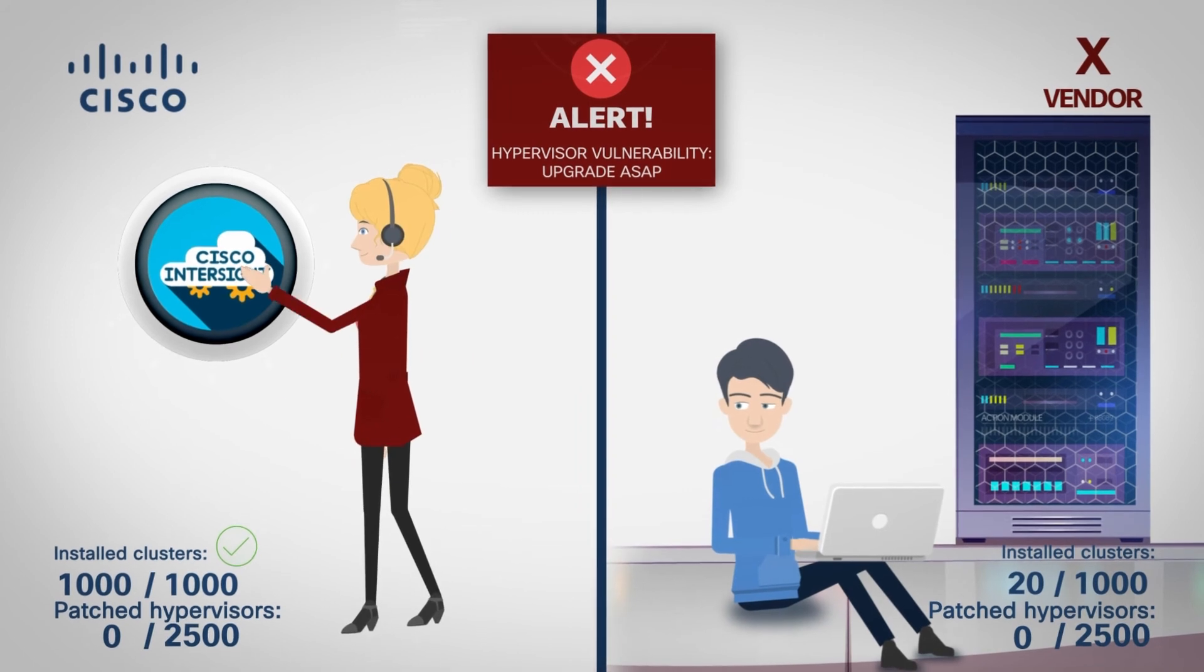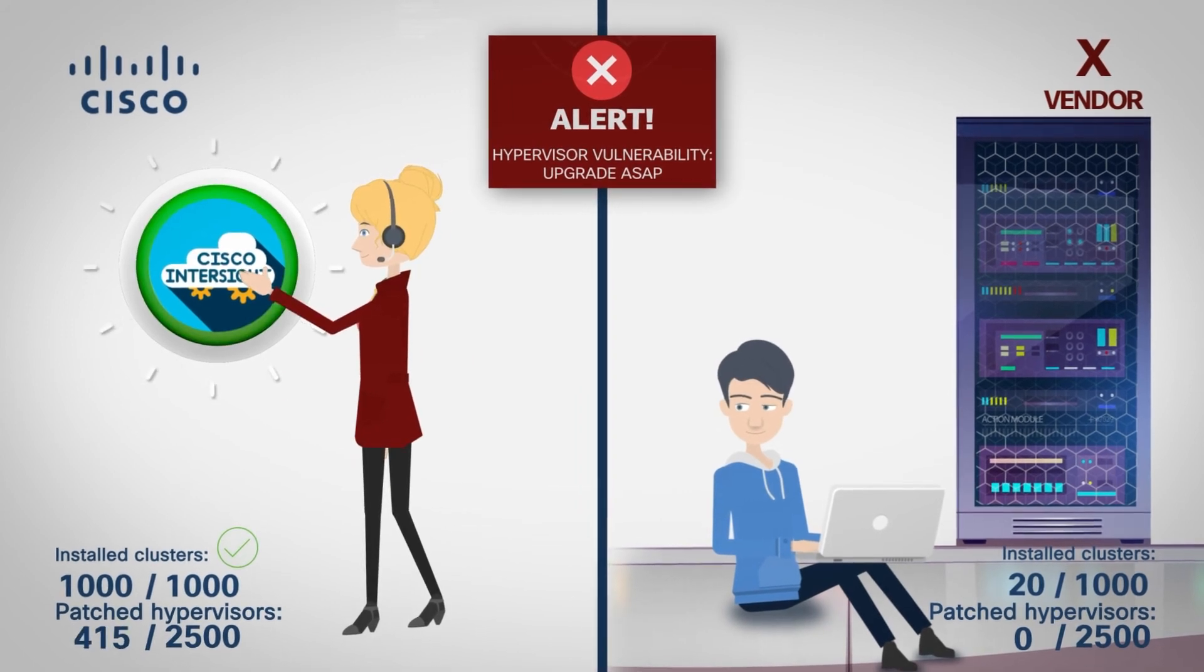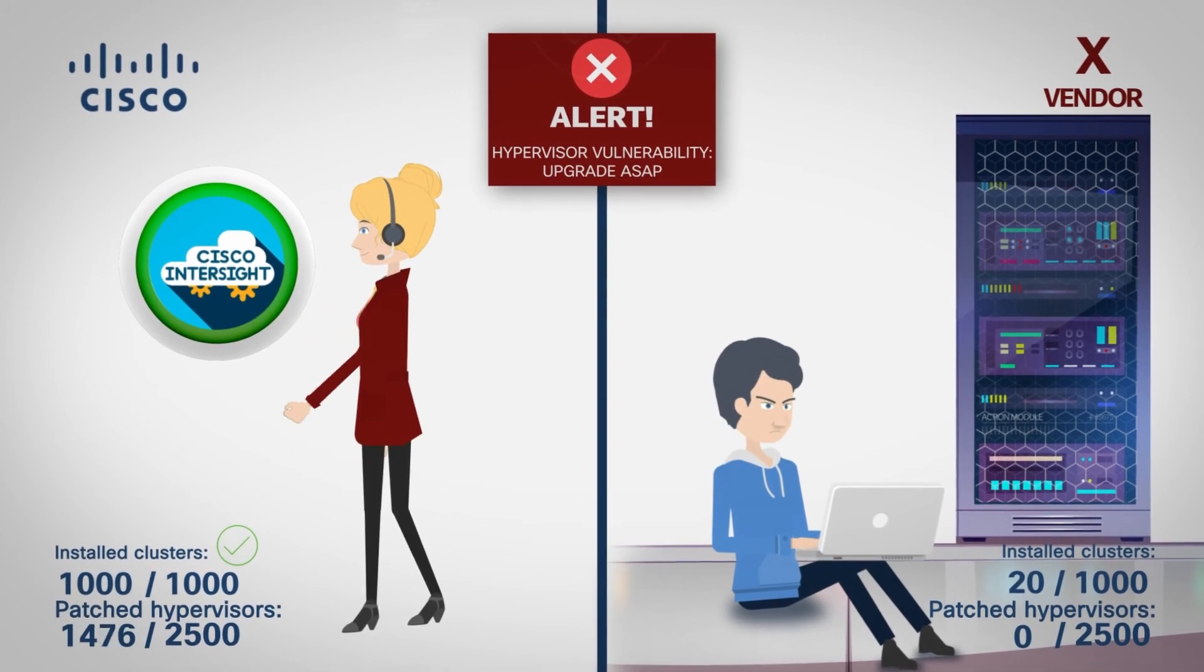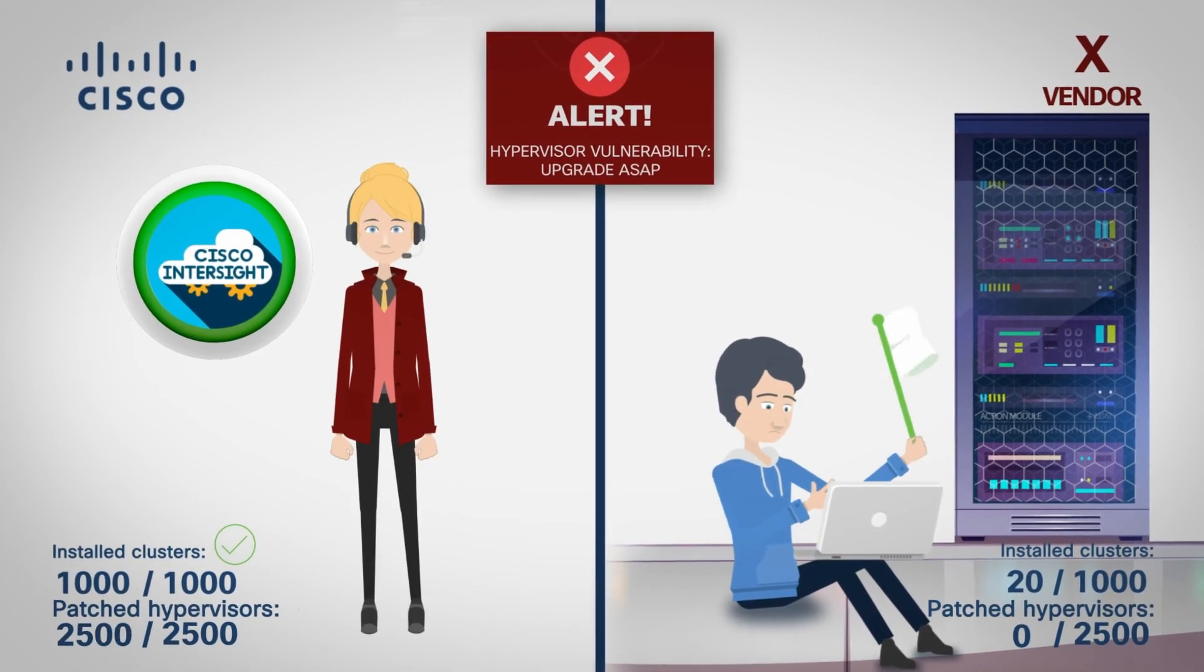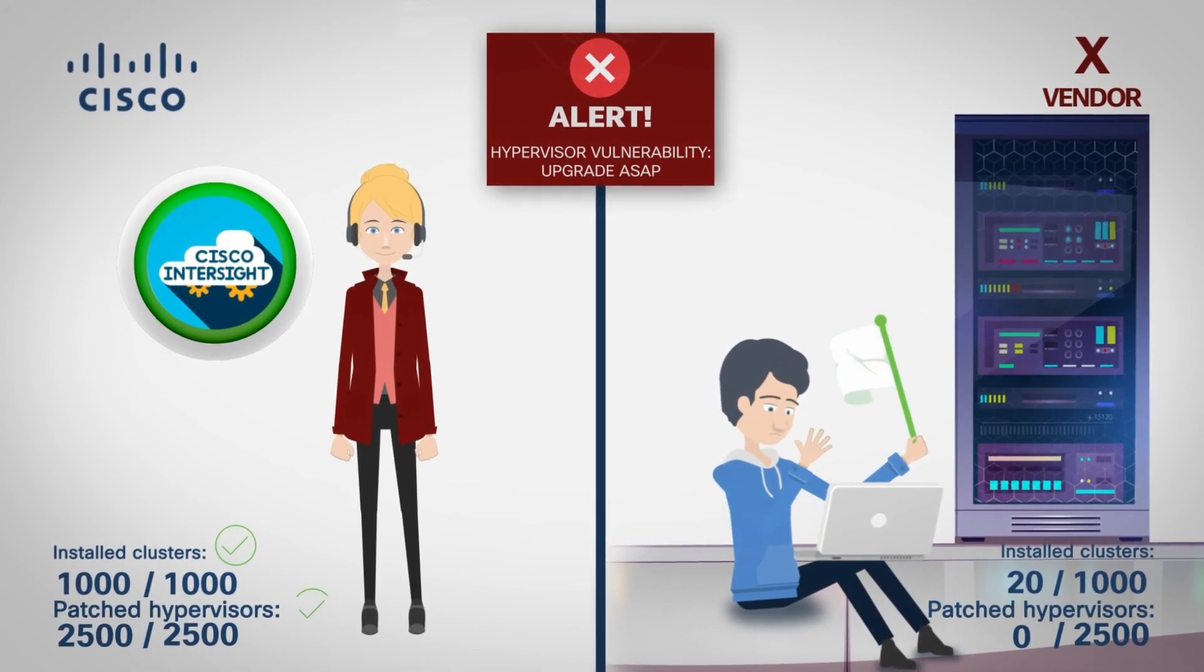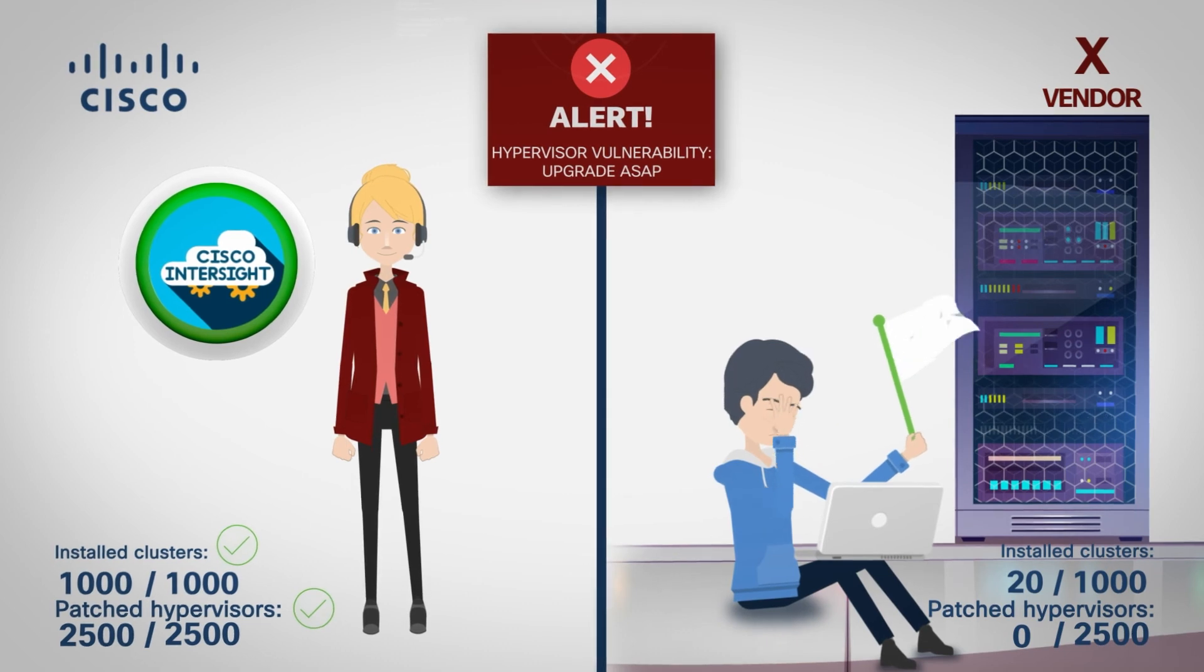Sally can use Intersight to upgrade the hypervisors, storage and server firmware remotely and in parallel on different clusters.